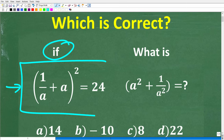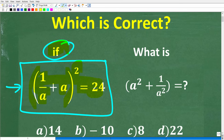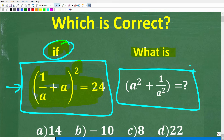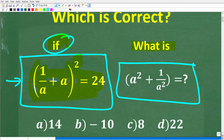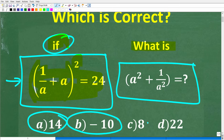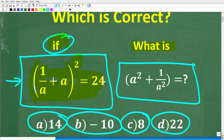The equation involves variable a: parentheses 1 over a plus a, end parentheses, squared, is equal to 24. If this equation holds, what is the value of parentheses a squared plus 1 over a squared? This is a multiple choice question. A is 14, B is negative 10, C is 8, and D is 22.